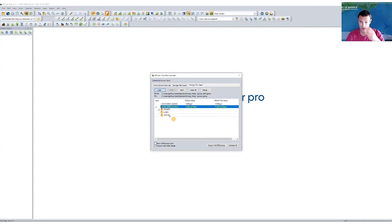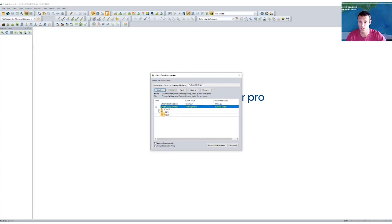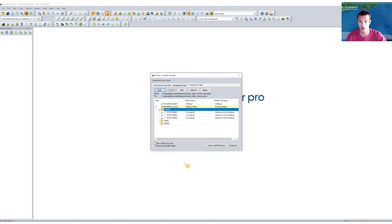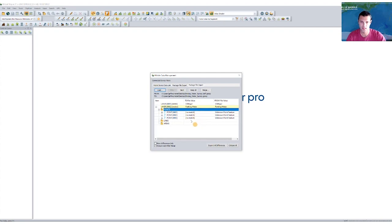So my lines and my area features, I didn't create any, so nothing changed there. And I can see my points, I have a little question mark, and it's expandable. Now when I expand that, I can see, okay, in the field I made three edits. My source file doesn't have that, there's no match for that since I didn't create anything in the office. And then when I was out in the field, I created three point features.